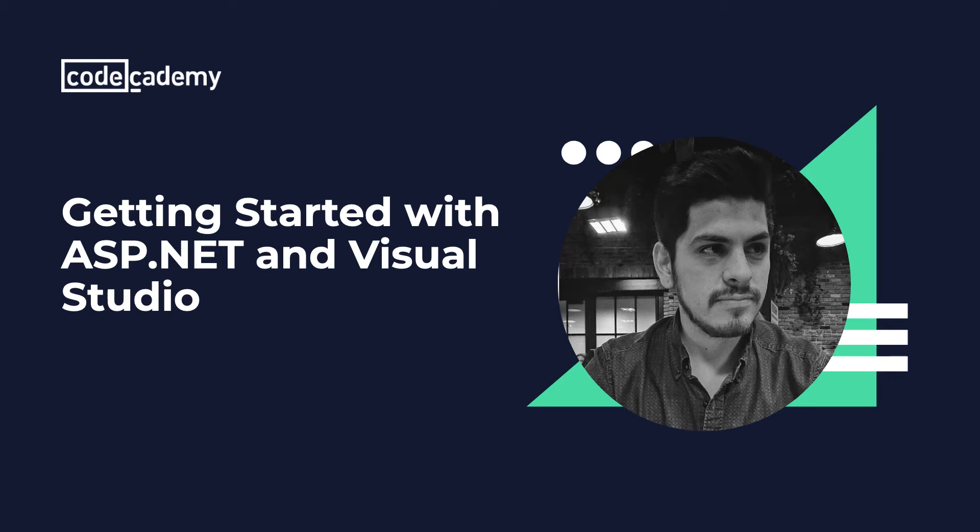How's it going everyone? I'm Carlos with Code Academy and in this video we'll learn how to use Visual Studio in order to create and develop a Razor Pages application.